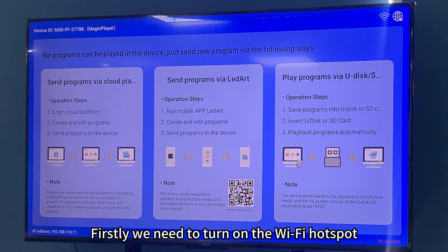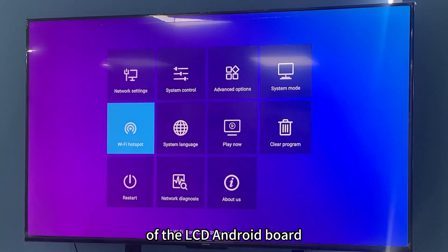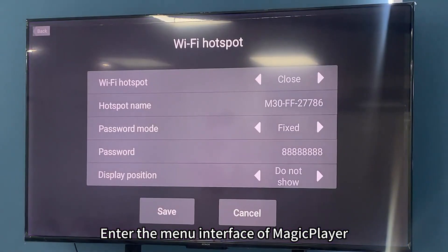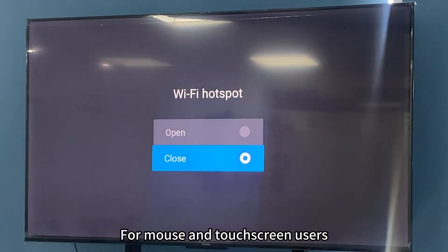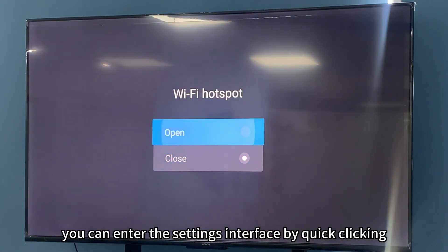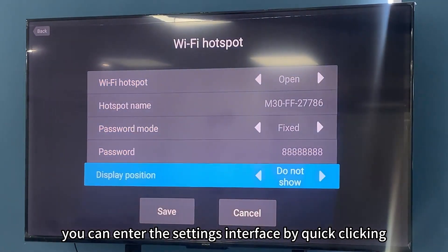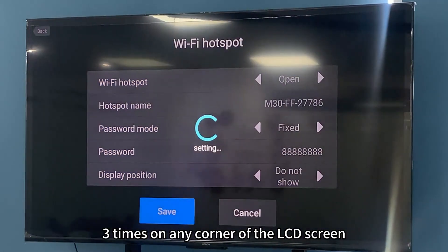Firstly, we need to turn on the Wi-Fi hotspot of the LCD Android board. Enter the manual interface of Magic Player. For mouse and touchscreen users, you can enter the settings interface by quick-clicking three times on any corner of the LCD screen.